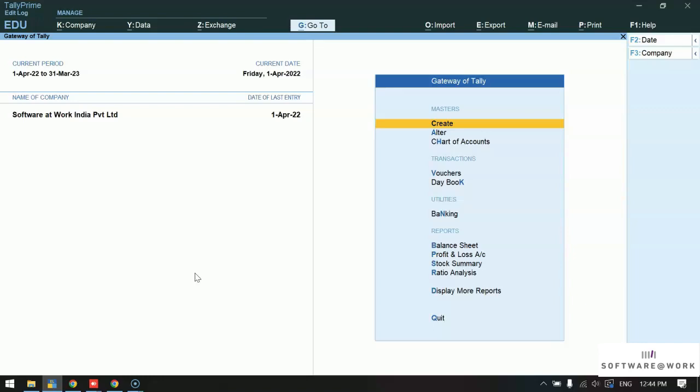Now we have already installed SAW WhatsApp in our system. Now we will pass one sales voucher.